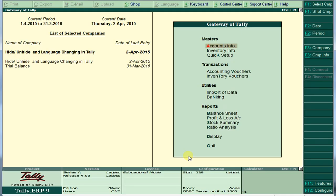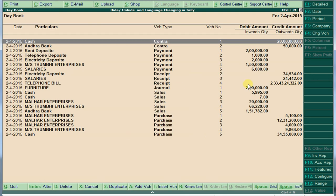Welcome. In this video we are going to learn hide and unhide, and language changing. First, hide and unhide — just go to your display. There are so many items: there are voucher entry, two contra vouchers, payment voucher, receipts, sales, and purchase. If you want to see only the receipt voucher, only sales voucher, or only payment voucher, you should hide the other vouchers.